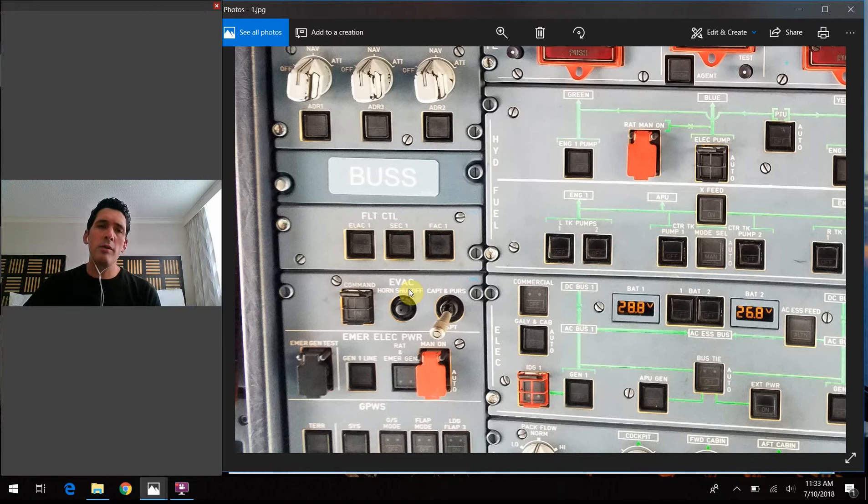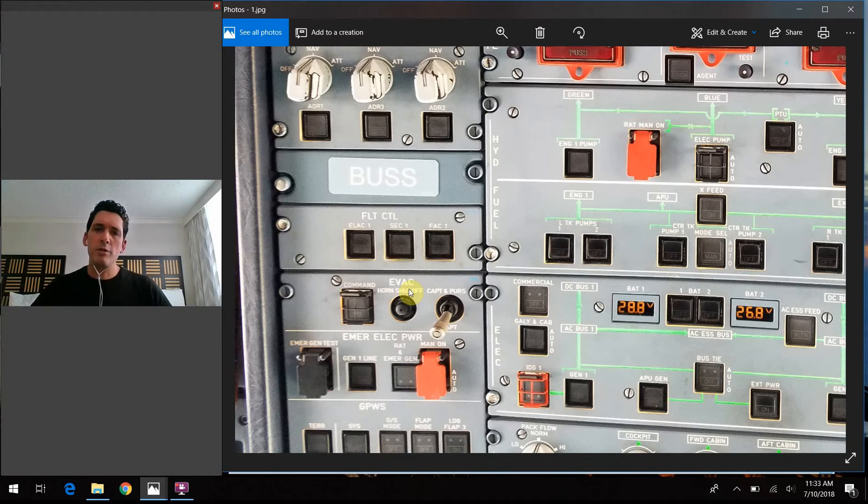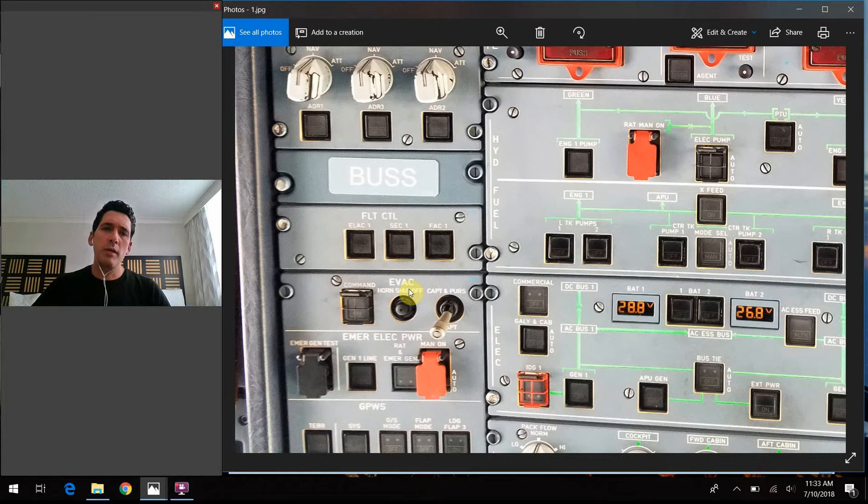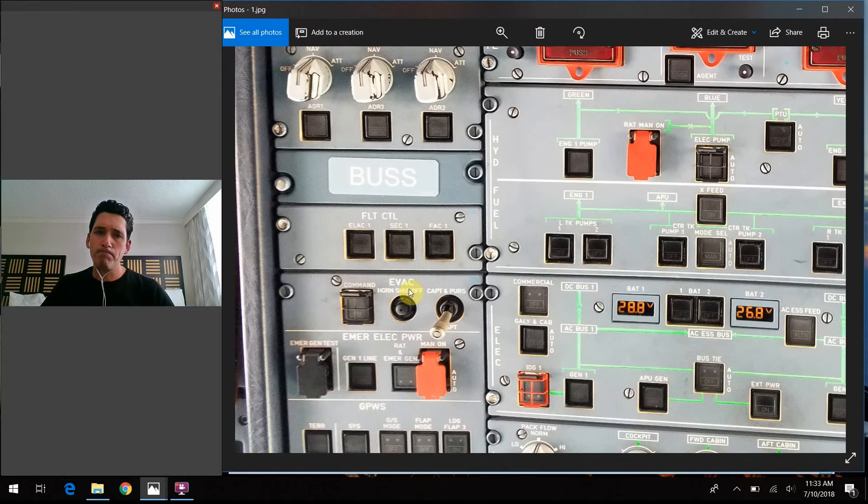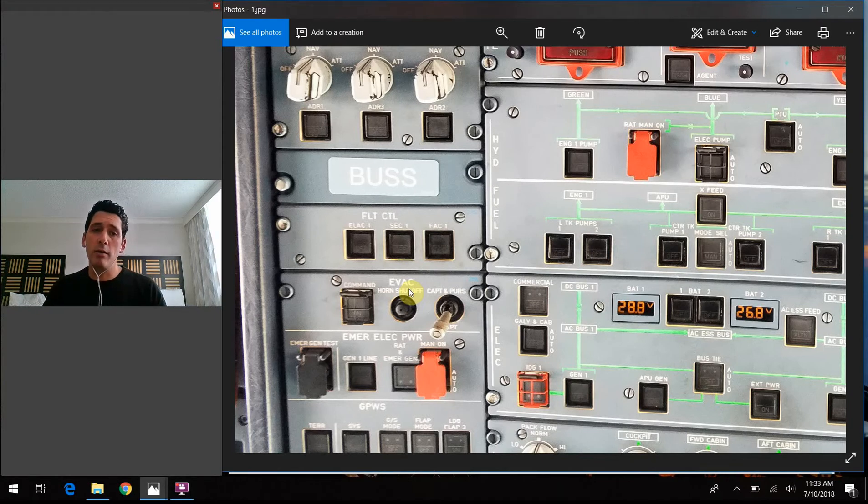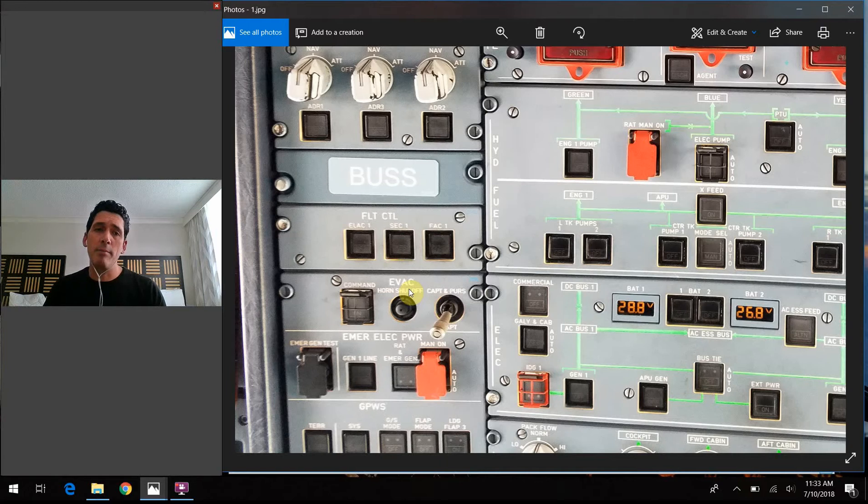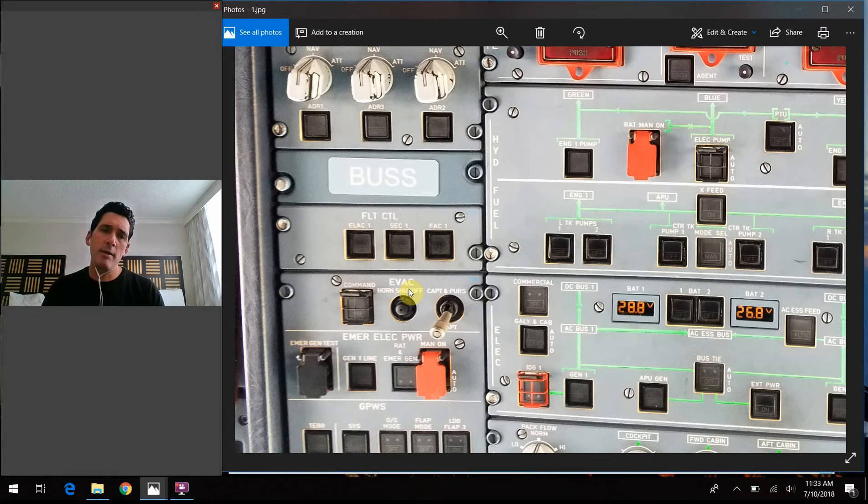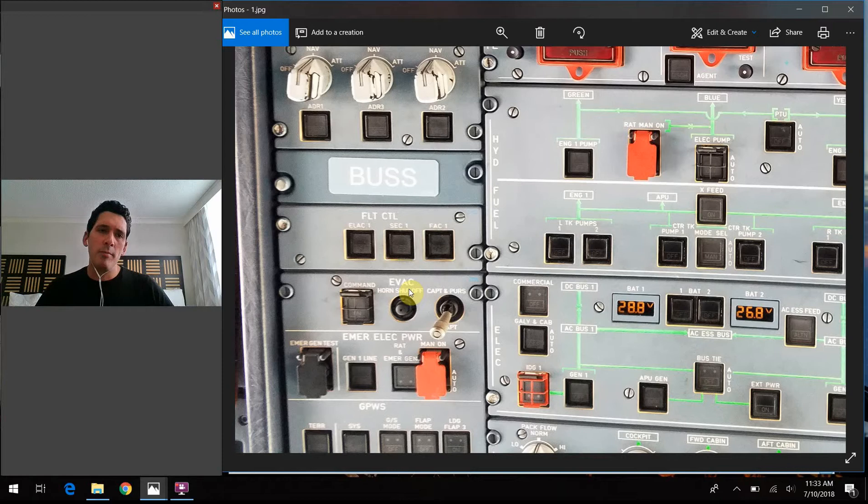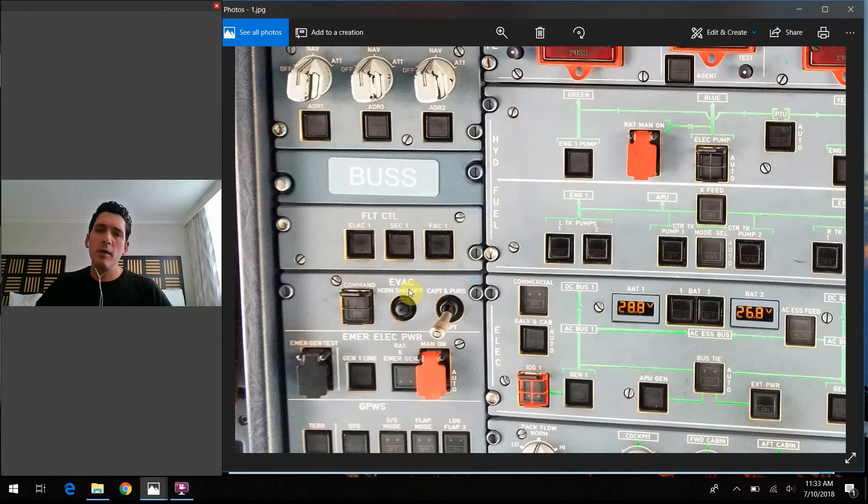So normally the way that we're trained to trigger an evacuation is you're going to make a PA, but you're also going to use this little system up here to essentially activate an alarm in the cabin. And what it sounds like, if you were to activate this system, it's kind of like a high-pitched beep, beep, beep, kind of maybe like a fire alarm kind of sounding thing.